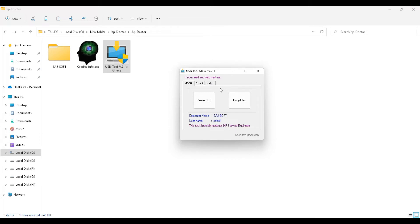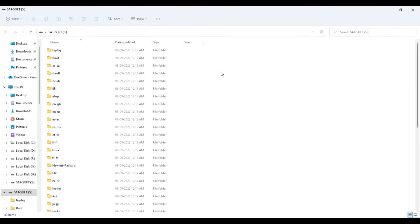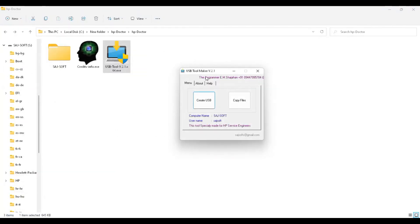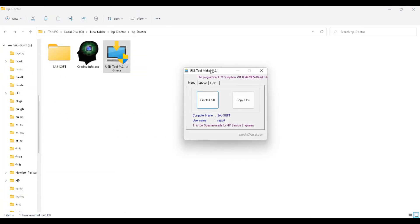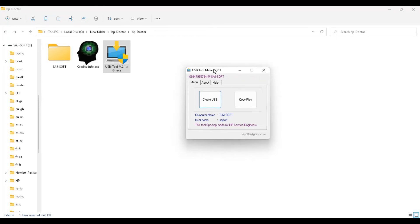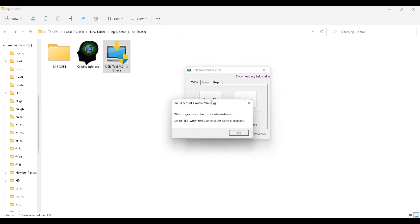First, insert the USB. I'm putting in my USB. You need to backup your files because the drive will be formatted. The first step is Create USB. Press Create USB. User Account Control appears here. Now just press OK.